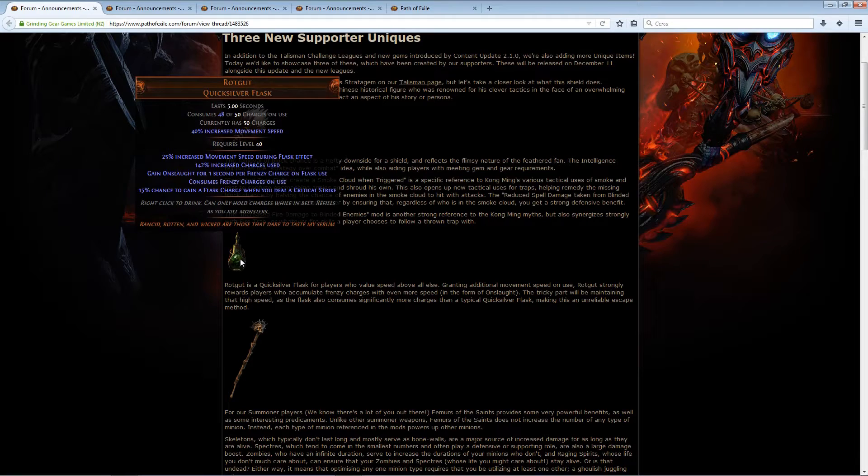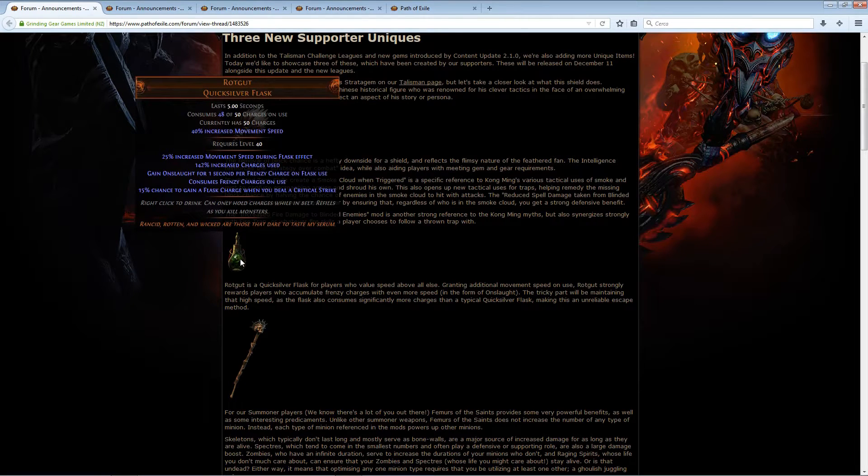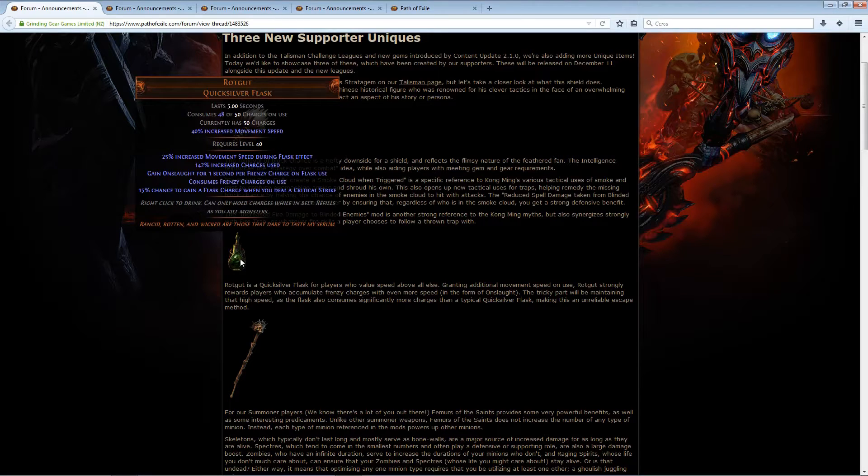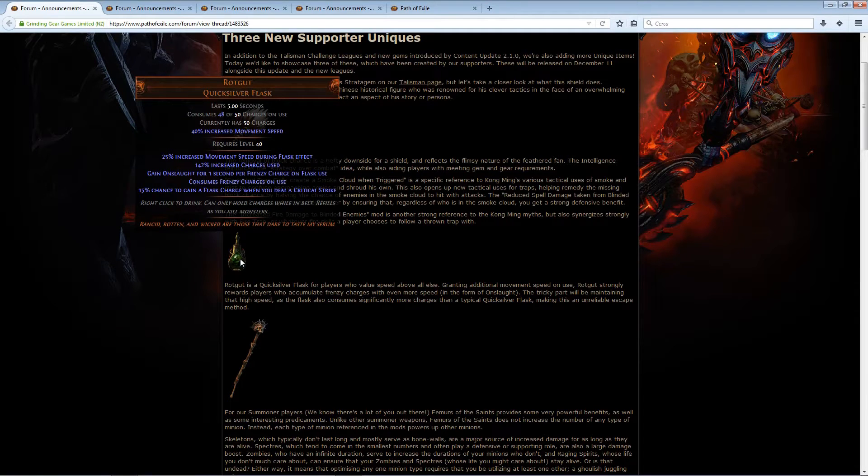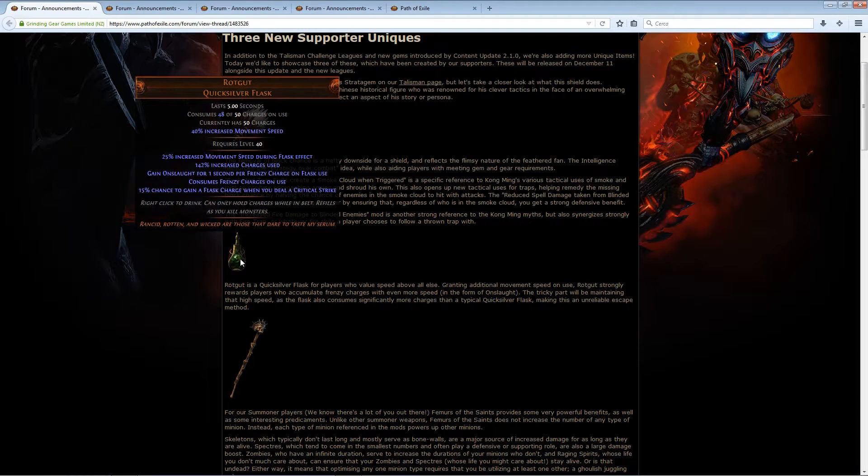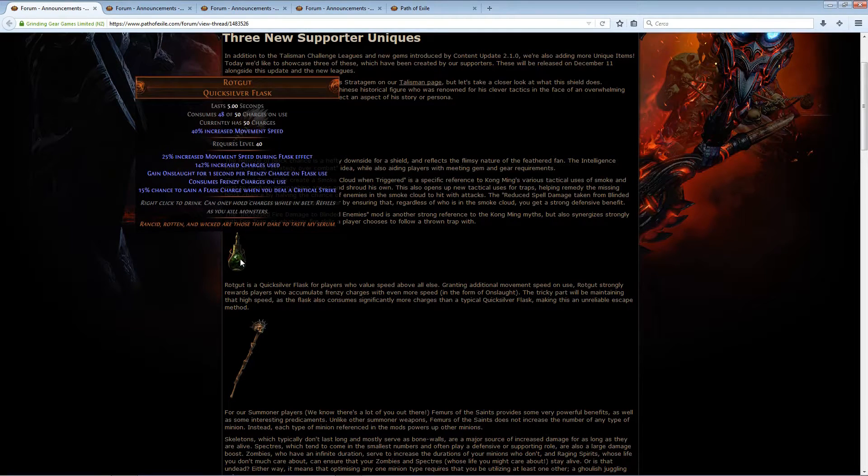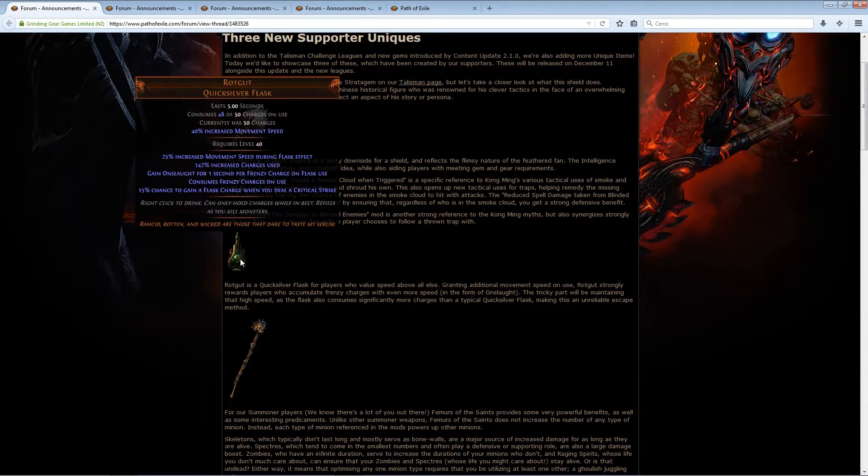So you will probably need to stack a lot of frenzy charges, and then when you pop the quicksilver you speed really fast, and you also have onslaught so you are even faster. And that's not all, because it also has a 15% chance to gain a flask charge when you deal a critical strike.